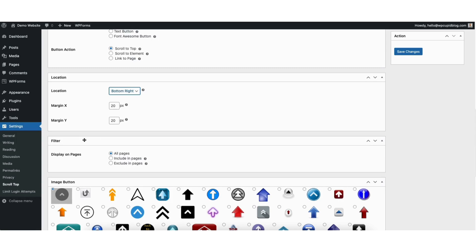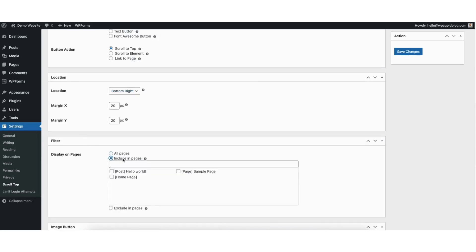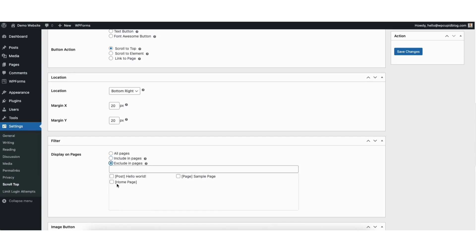Next you'll see the filter section. You can choose to display on all pages, include in pages and then select the pages you want the scroll to top button on, or exclude in pages and then select the pages you want to exclude the back to top button from.